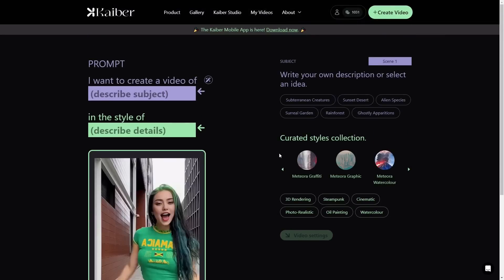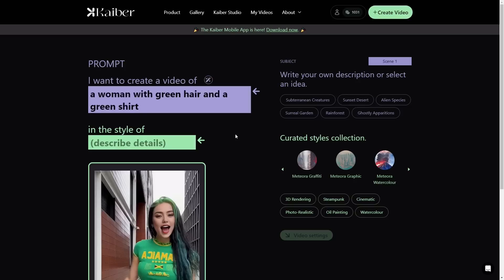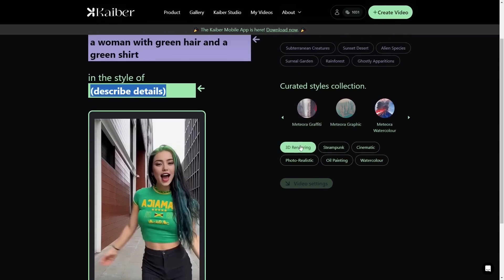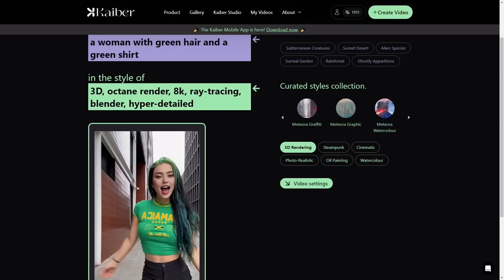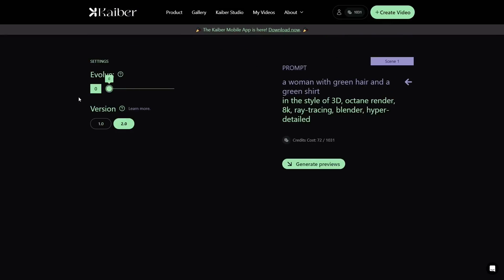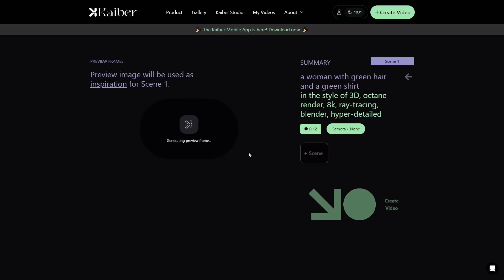I go to Edit Prompt and they have this new autofill prompt subject — I'll click on that. It's got a woman with green hair and a green shirt. For the style, rather than typing something in, I'm just going to hit 3D Render — it's got 3D Octane Render, 8K ray tracing, Blender, hyper detail. We'll go with that. In video settings I'm going to put the evolve down because I don't want the evolve effect. You can do version 1.0 and 2.0 — we'll leave it on 2.0. This is going to cost me 72 credits. We'll go ahead and generate previews.